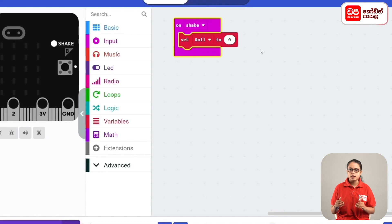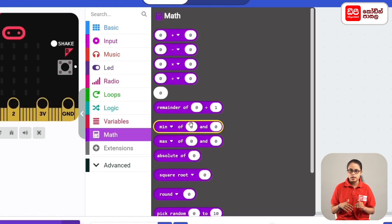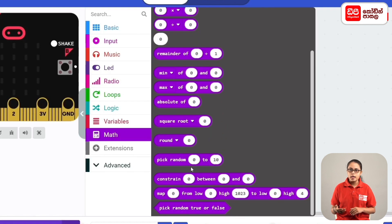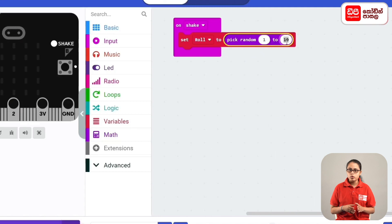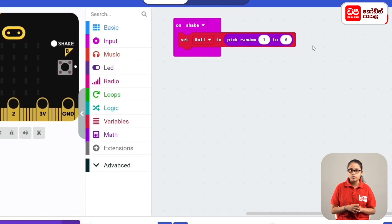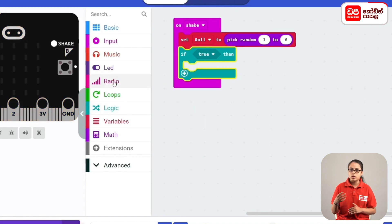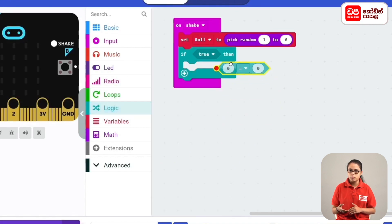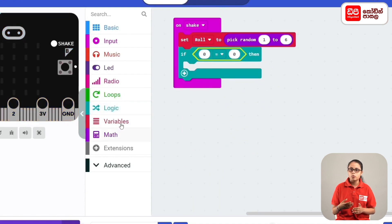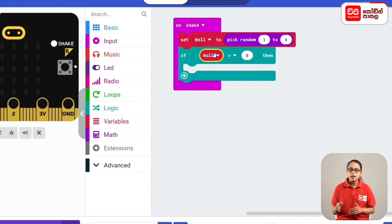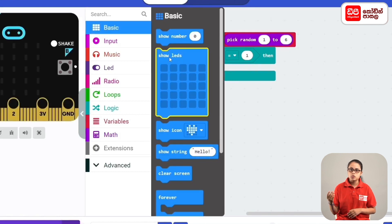We add a pick random code block, then we assign the roll variable to the micro:bit. We add the show LEDs code block and drag it into the code block.